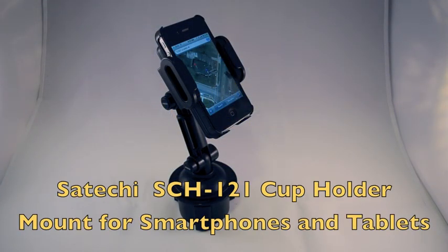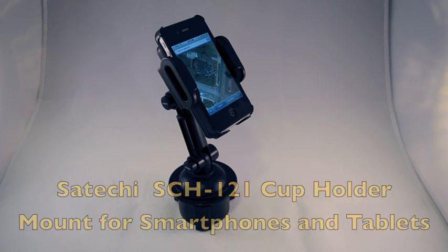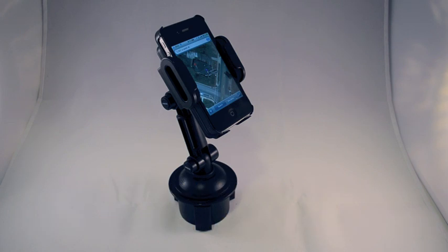Hi everybody. This is Kevin Purcell with GottaBeMobile.com.